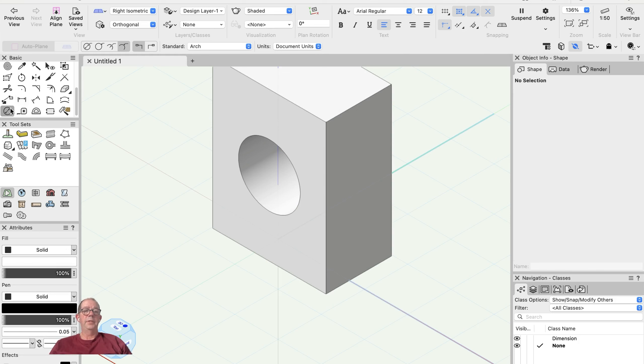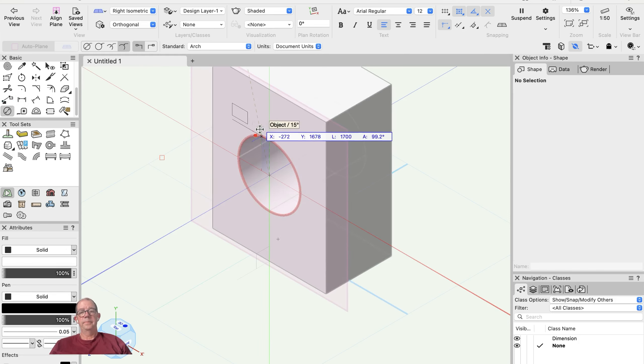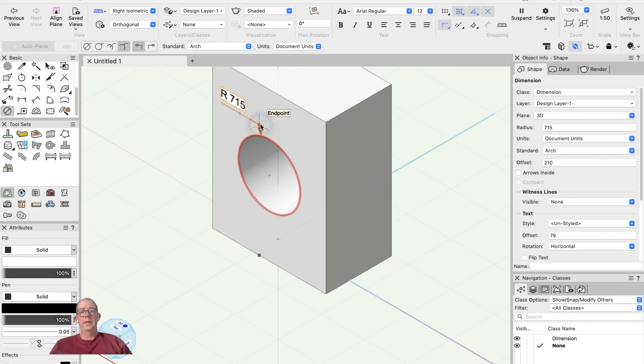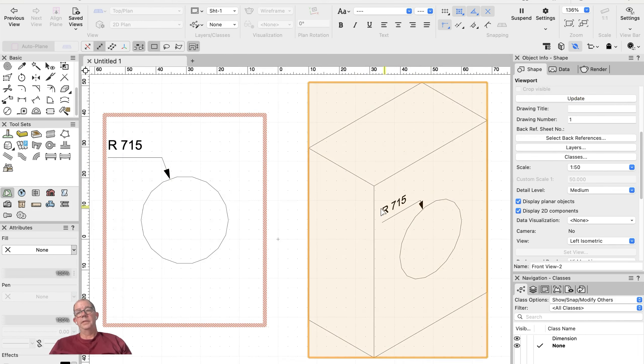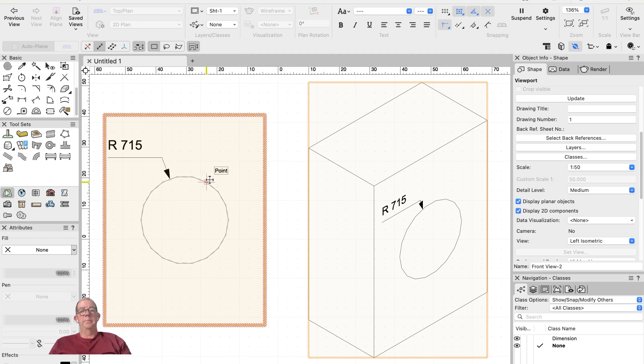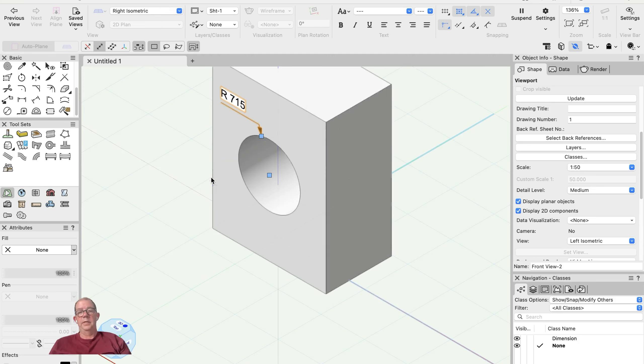I can place a dimension here in my 3D view, and that dimension will appear in my viewports when I update them. And there it is—you can see I've got my dimension on there. So let's go back to my design